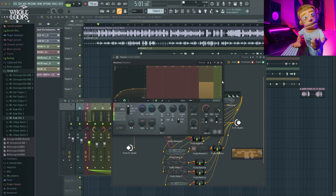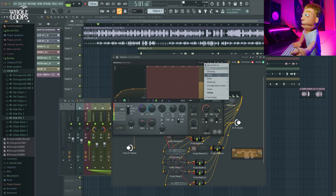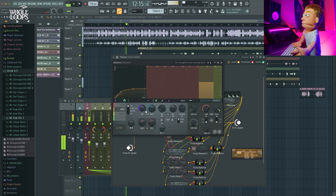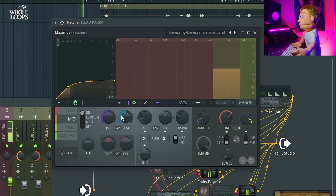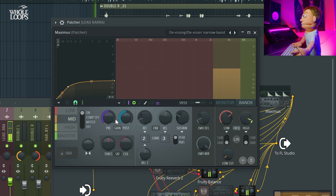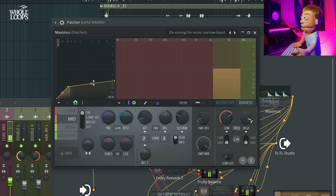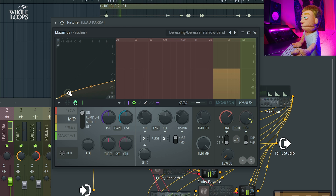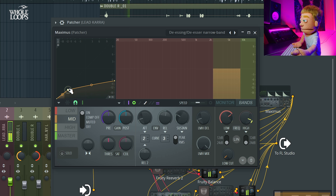And then finally, we have it going into a Maximus, which is offering a de-essing preset — the de-esser narrowband. We could pull the compression threshold down here for more de-essing. So as you could hear, we're adding a lot of crispiness and control to the vocal, but in a very natural and subtle way. None of these plugins are doing a huge adjustment, but when you put them all together in a sequence, it ends up making a really big difference.